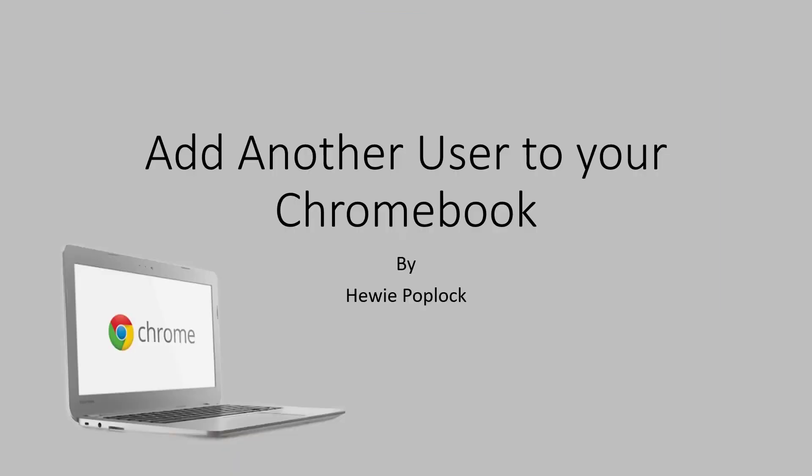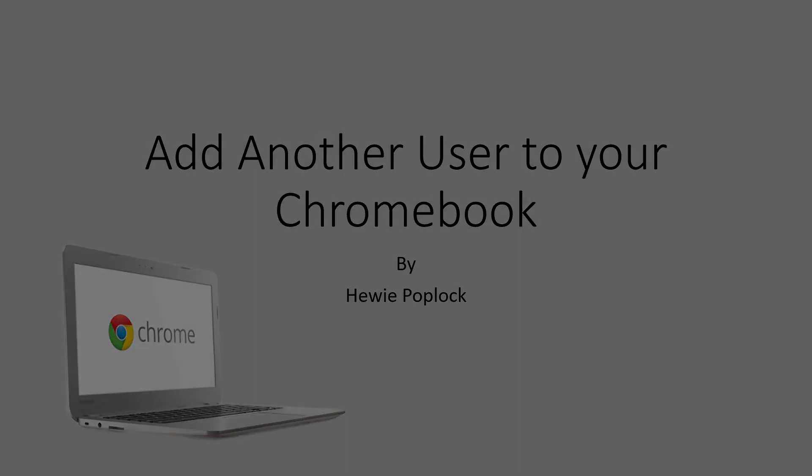That's how to add another user on your Chromebook. I'm Huey Poploch.